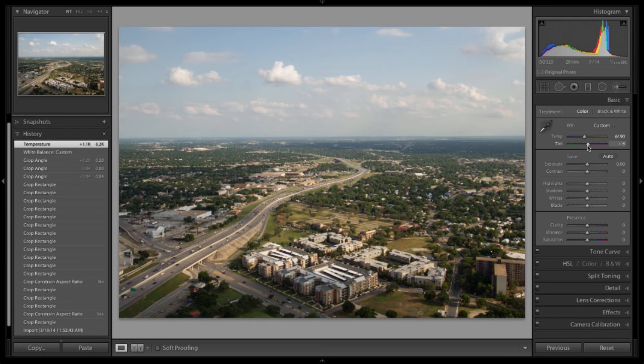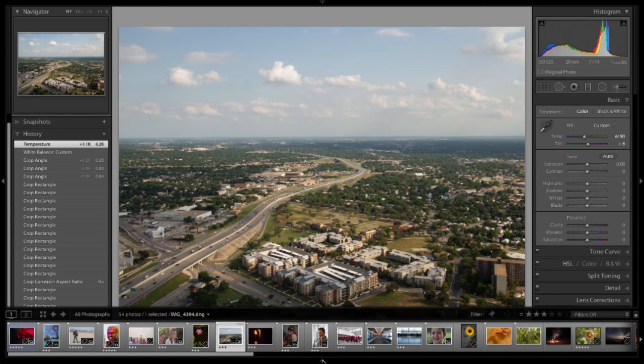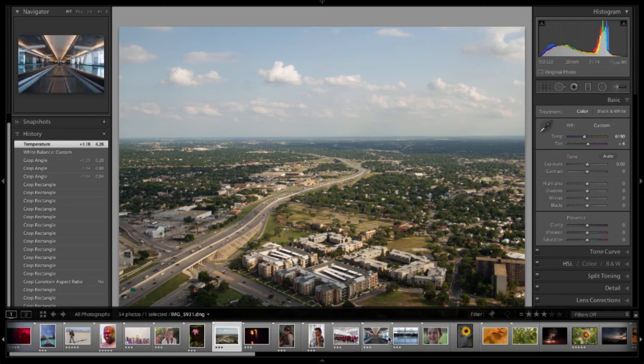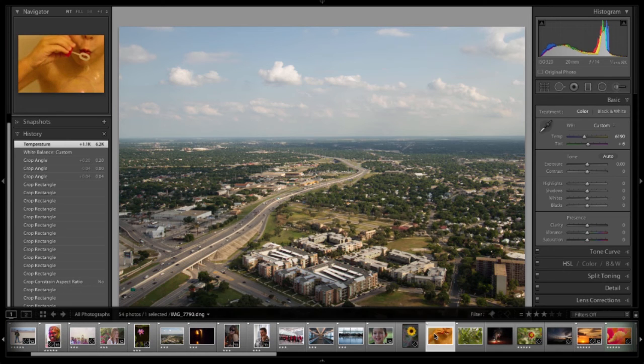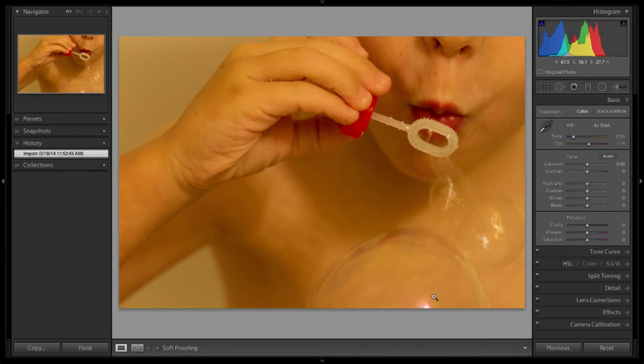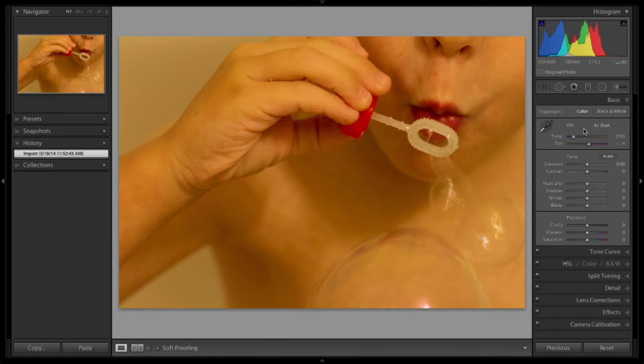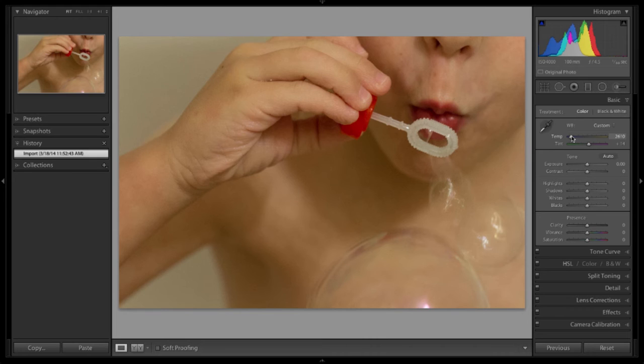Let's grab another image real quick and see what we can do with it. How about this one? Well, yellows. So what do I want to do here? I think I want to move the slider over towards blue a little. What a difference that makes.